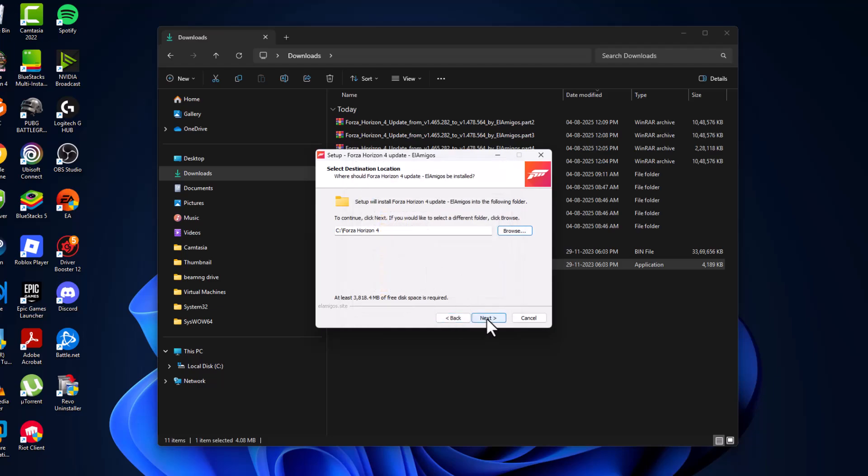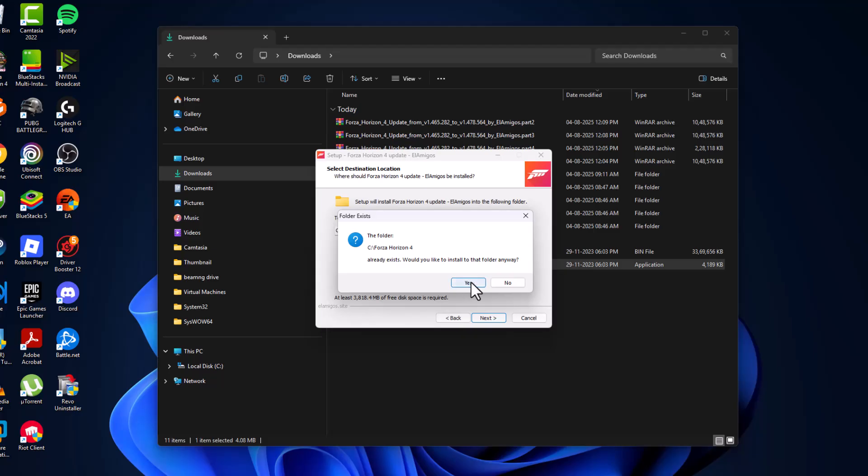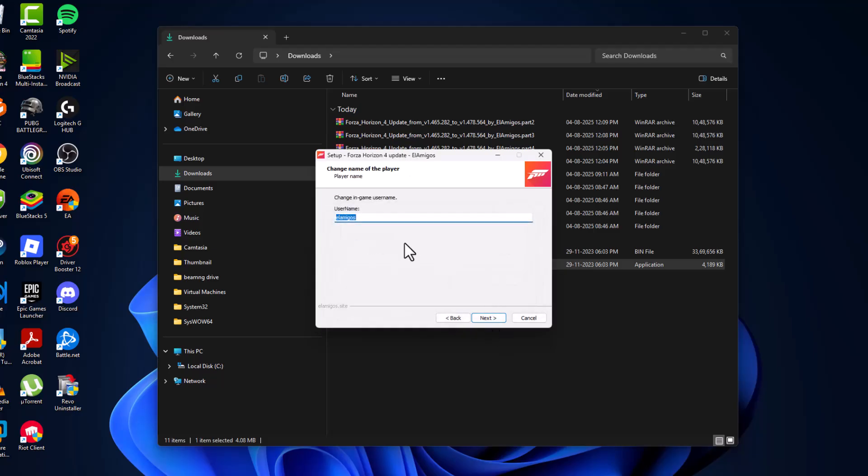Select next and this will ask already exists, select yes. Username, just type your name.